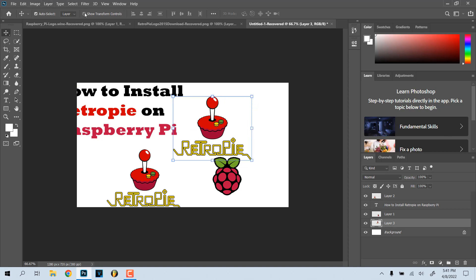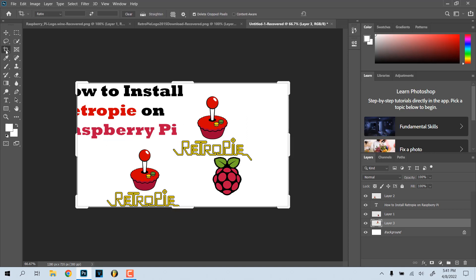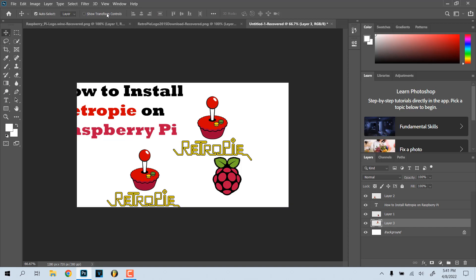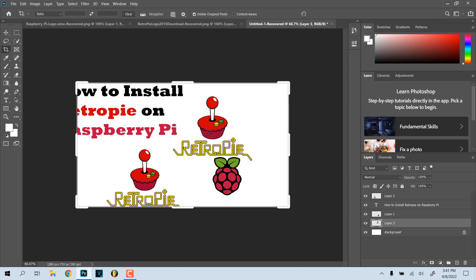If you take this off, as you can see, it doesn't give you an option anymore. If you click crop, it goes to the whole thing. Whereas if you click Show Transform Controls, it gives you that option, even if you go to crop.